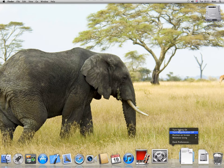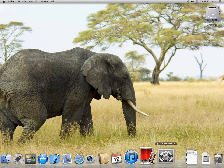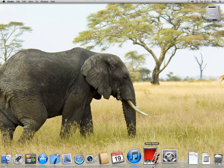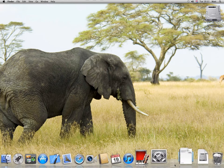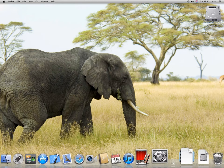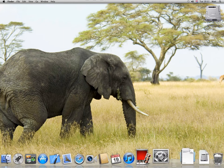If you turn hiding on, the dock will hide unless your mouse is hovered over the bottom of the screen. To turn hiding off, right click again and turn hiding off.